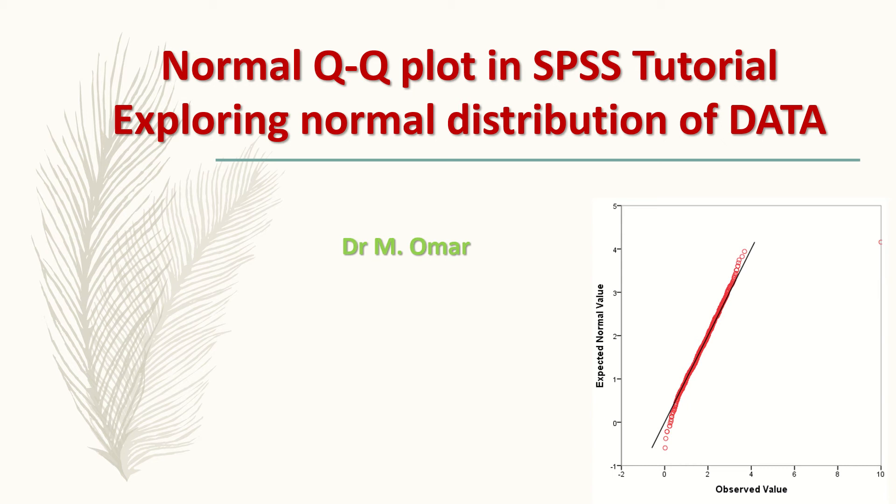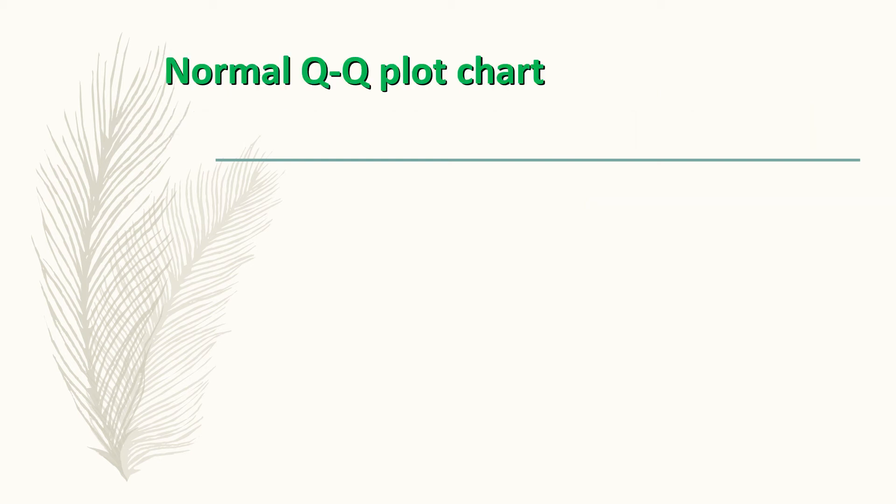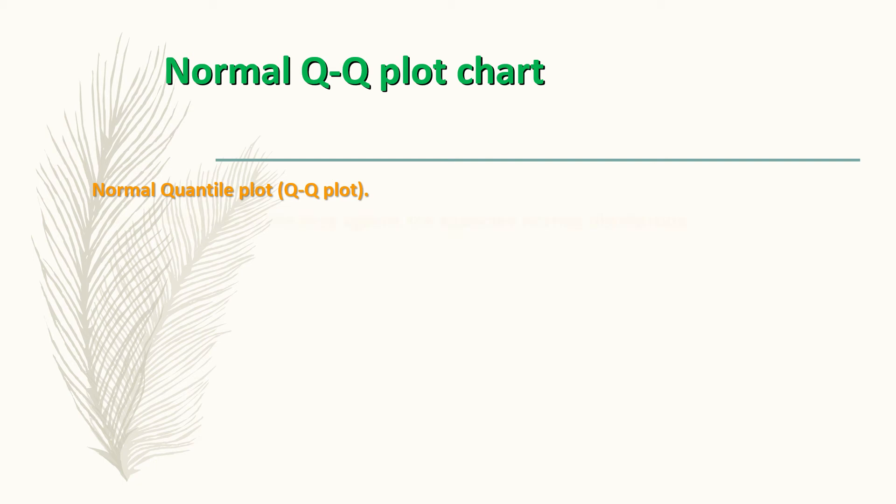And how to use this plot to explore the data you have and to look at whether these data are normally distributed or not. So the normal Q-Q plot stands for normal quantile plot.